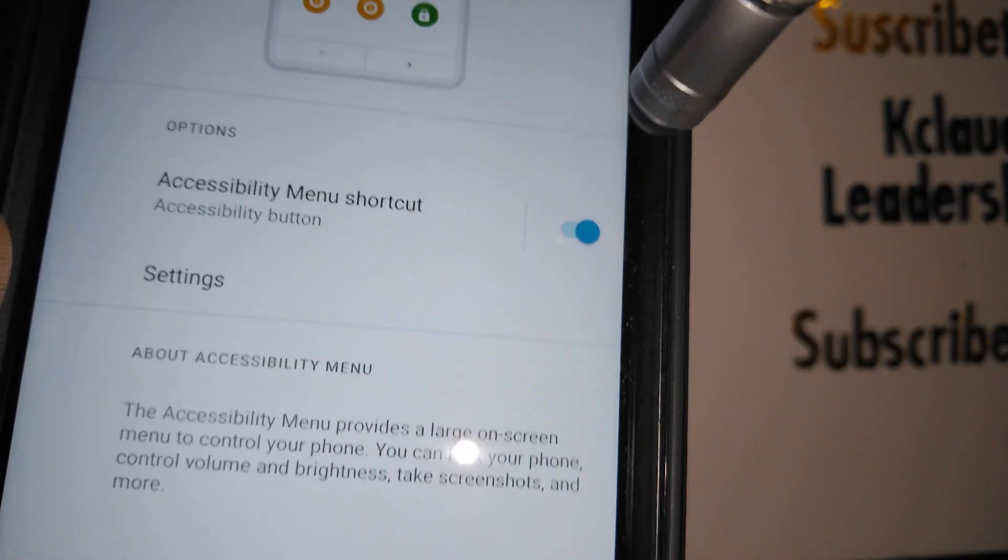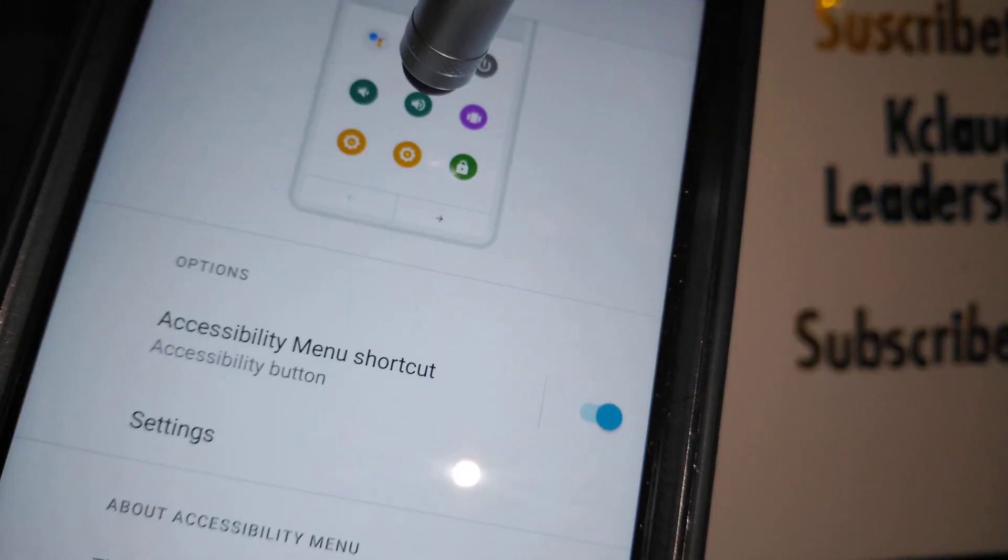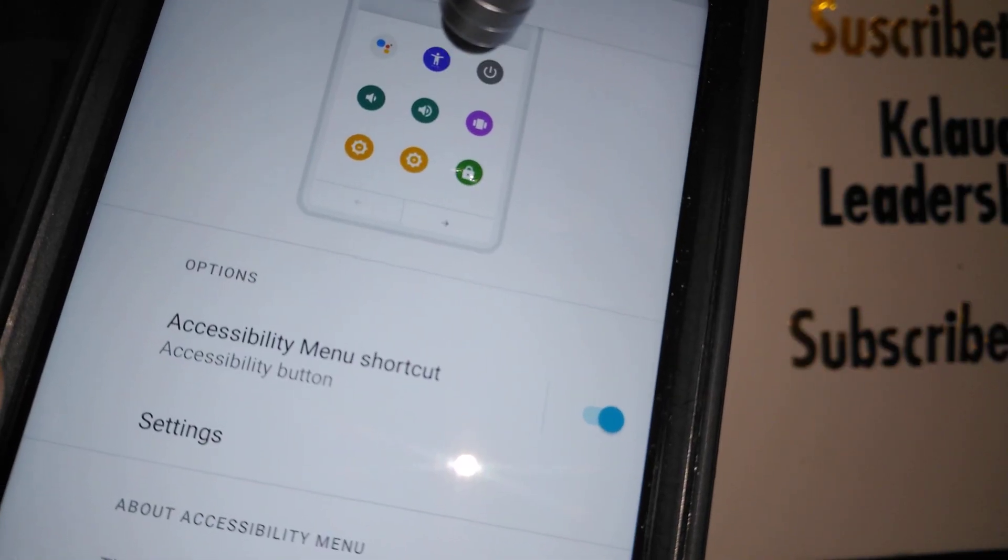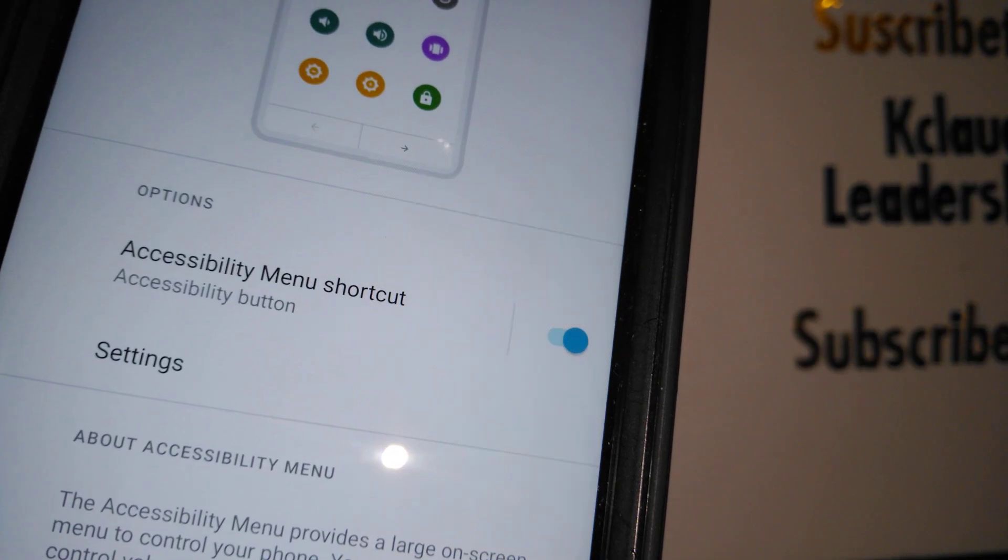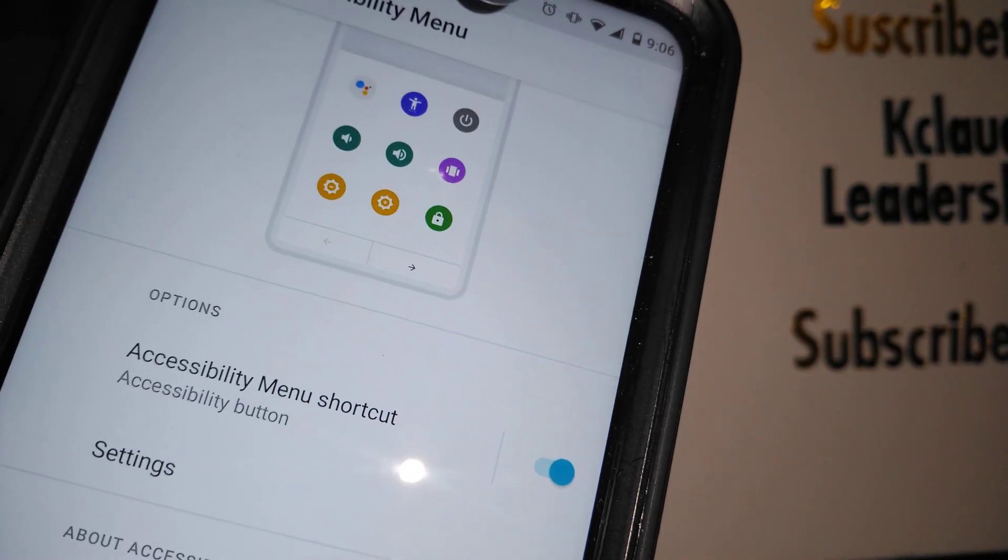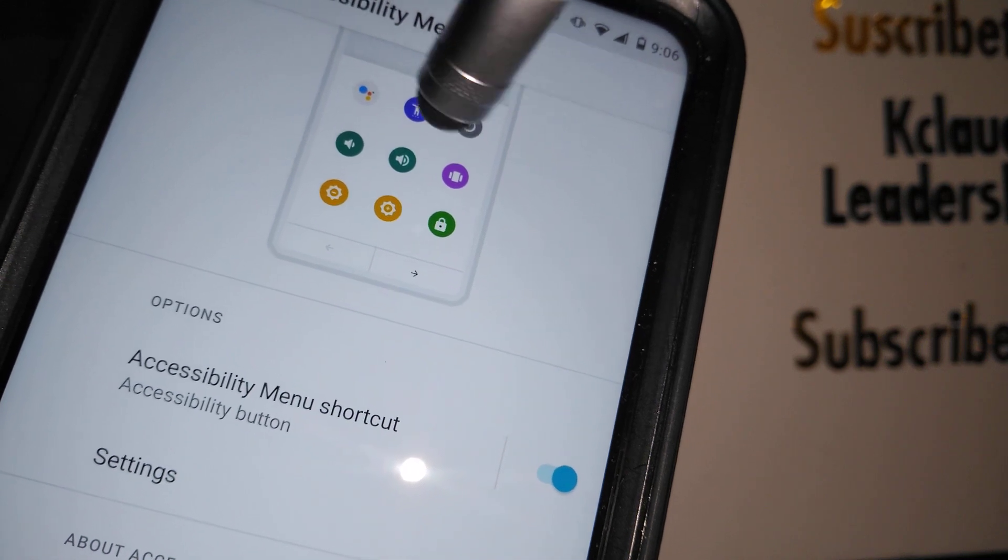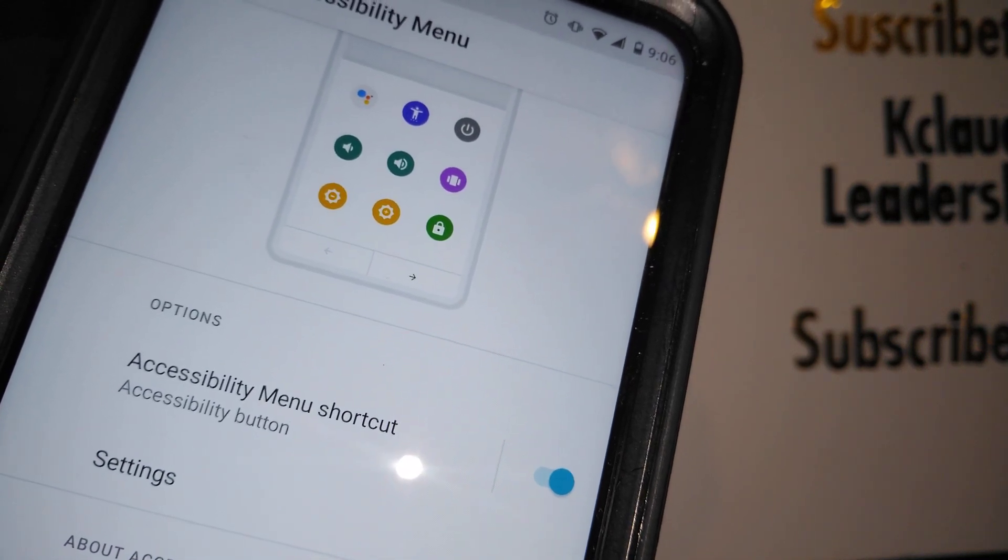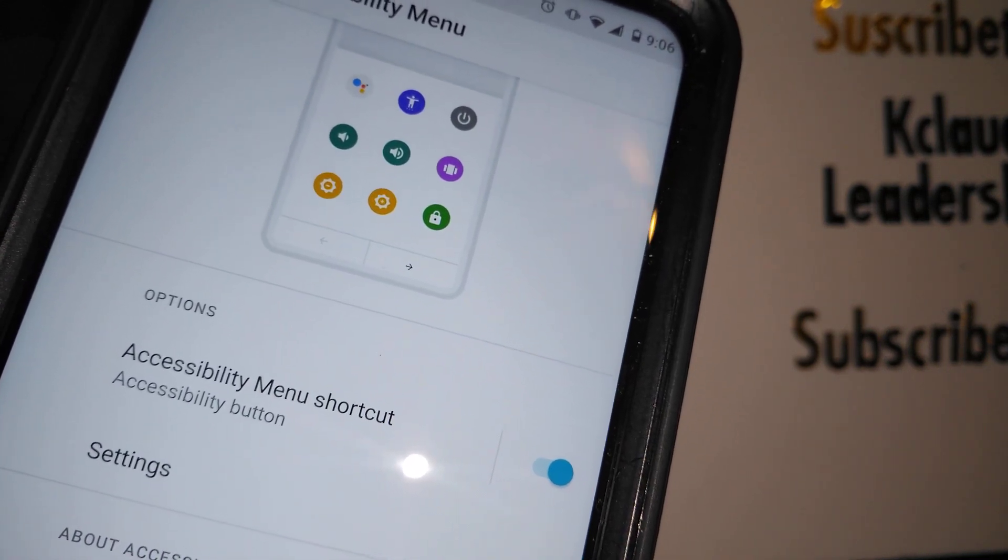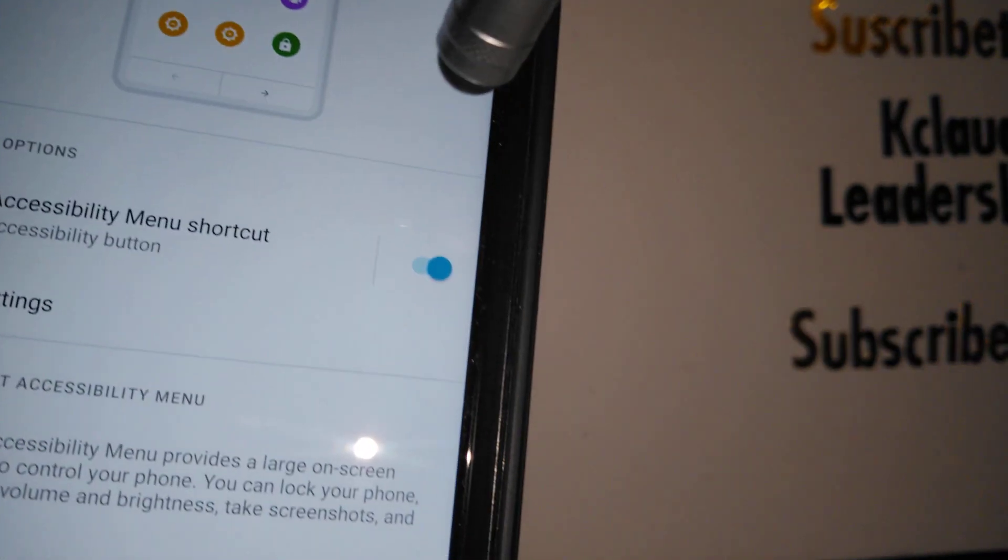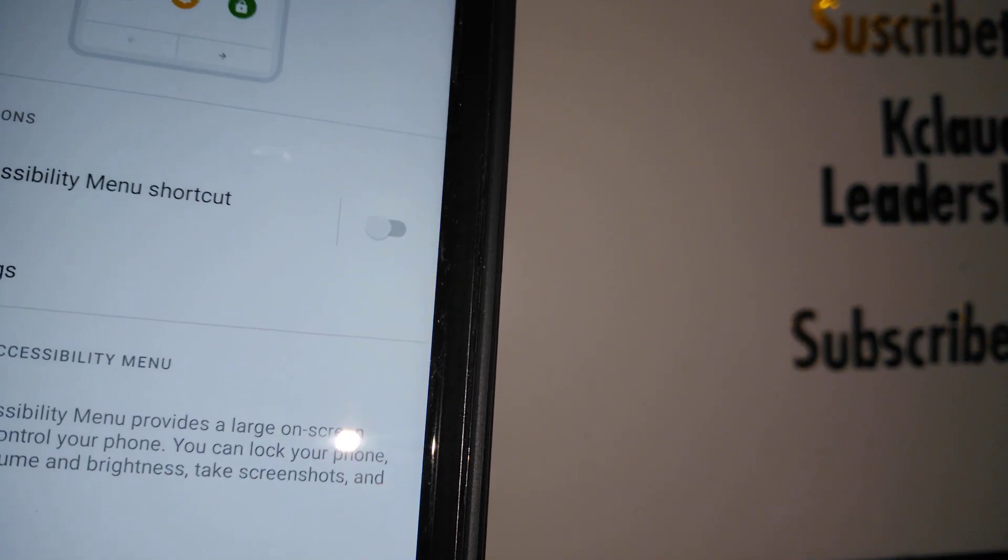Basically, you're gonna find many shortcuts available at the bottom of the screen when you touch the accessibility icon. If it's something that you need, you can leave it, or if it bothers you, let's disable this feature.